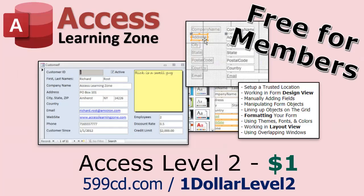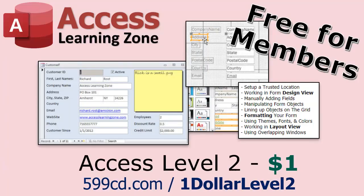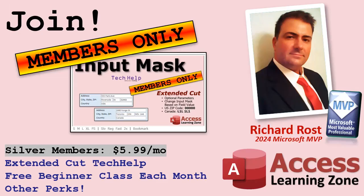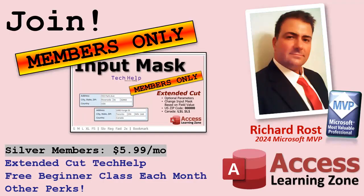And if you like Level 1, Level 2 is just $1. That's it. And it's free for members of my YouTube channel at any level. Speaking of memberships, if you're interested in joining my channel, you get all kinds of awesome perks. Silver members get access to all of my Extended Cut Tech Help videos, and there's hundreds of them by now. They also get one free beginner class each month, and yes, those are from my full courses.